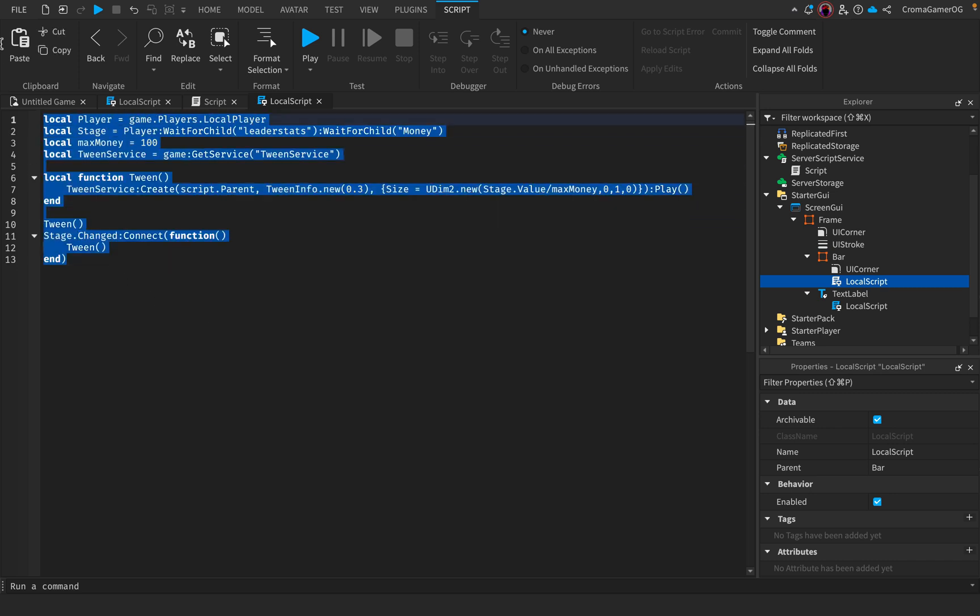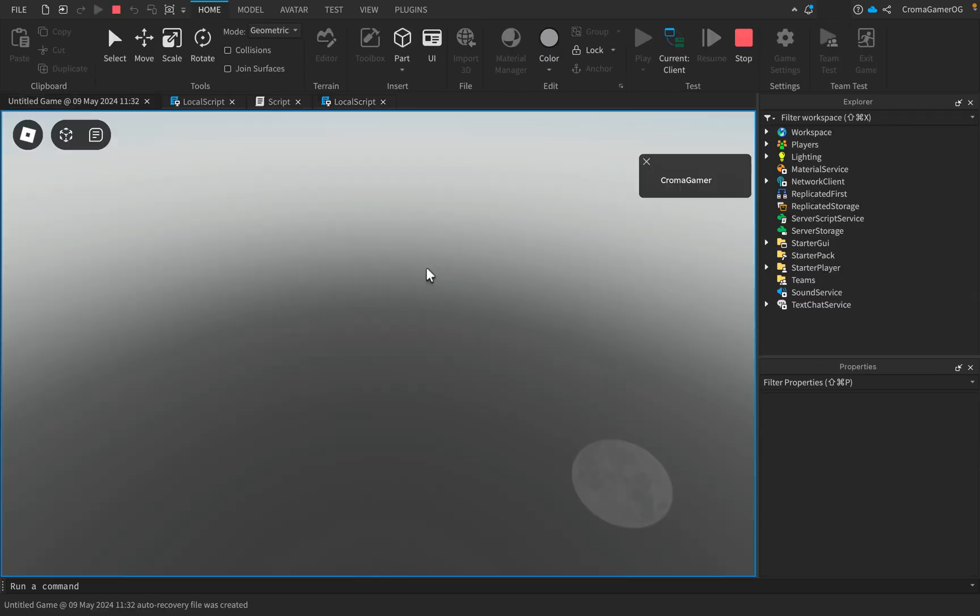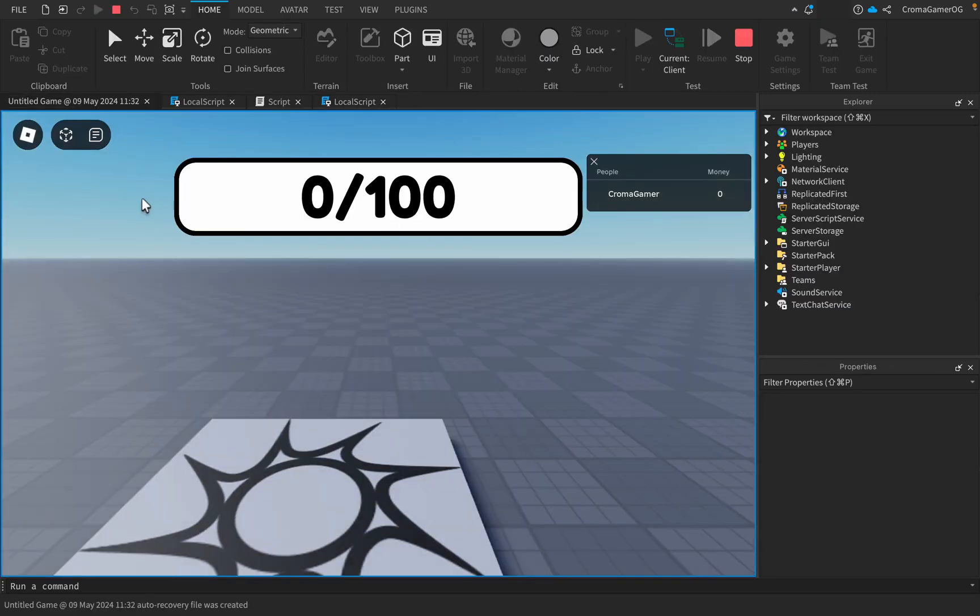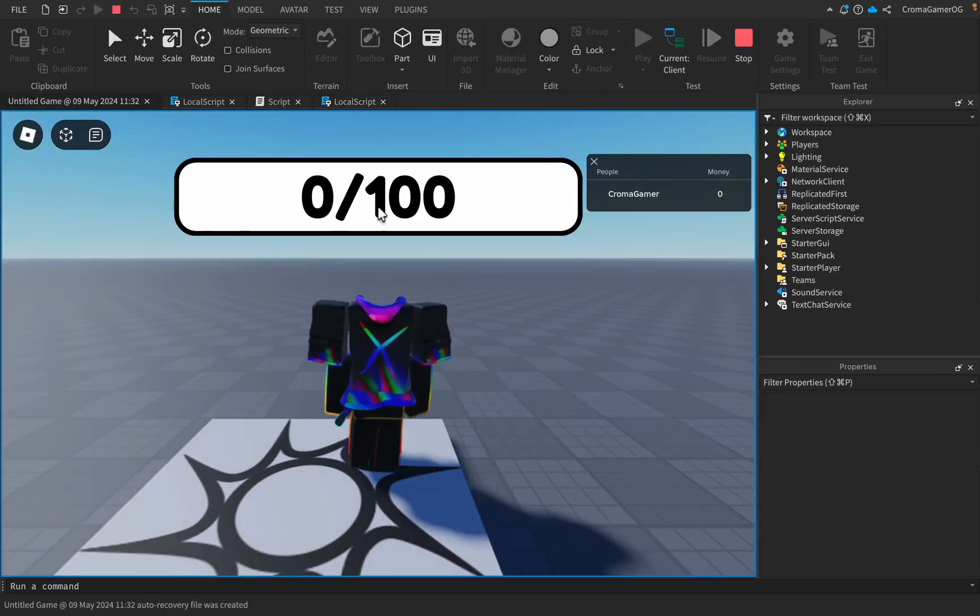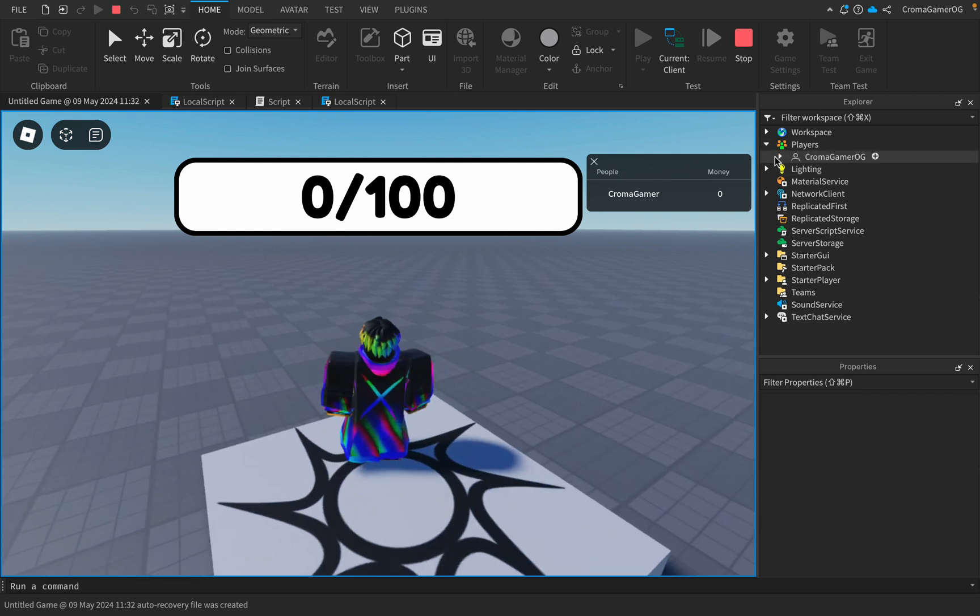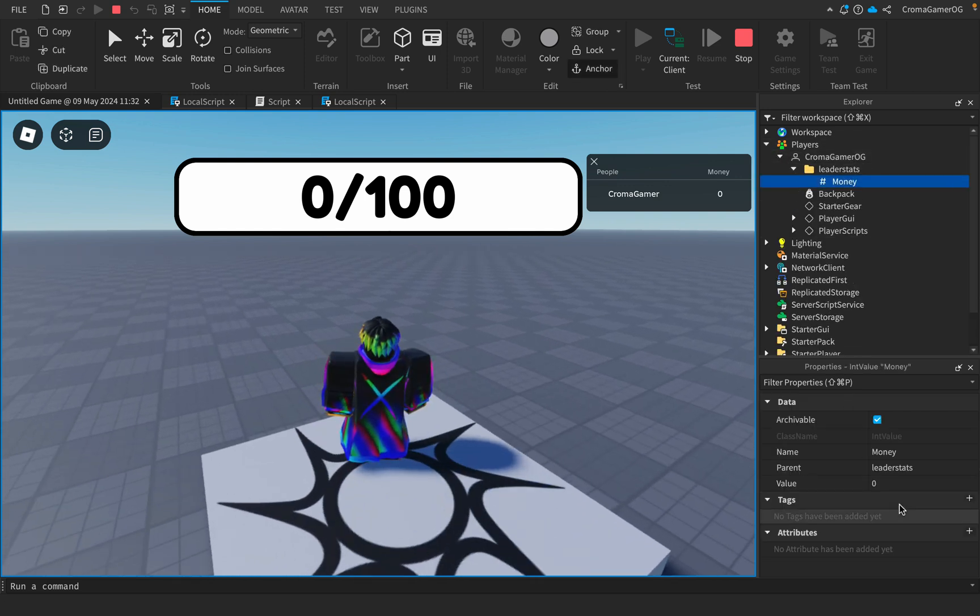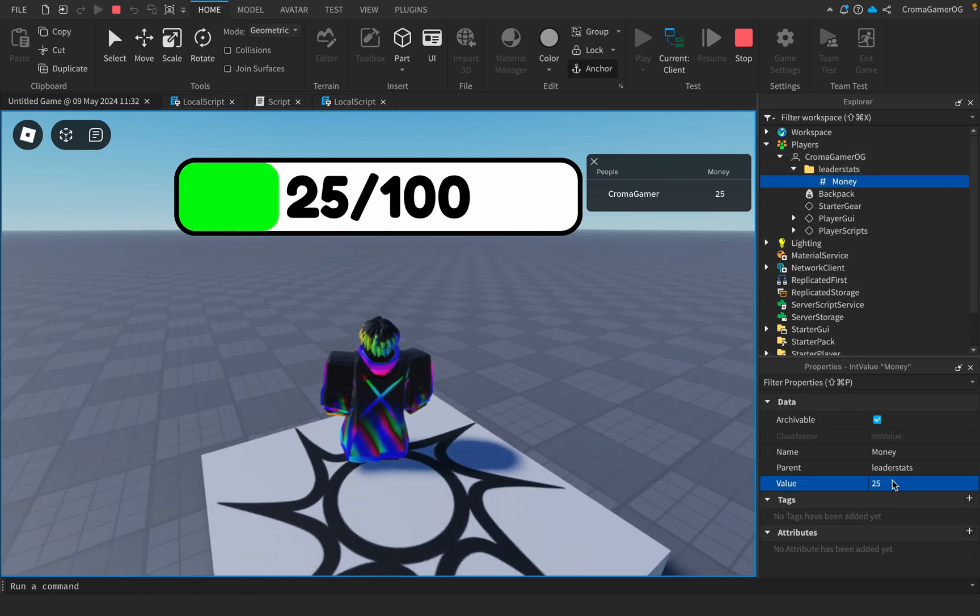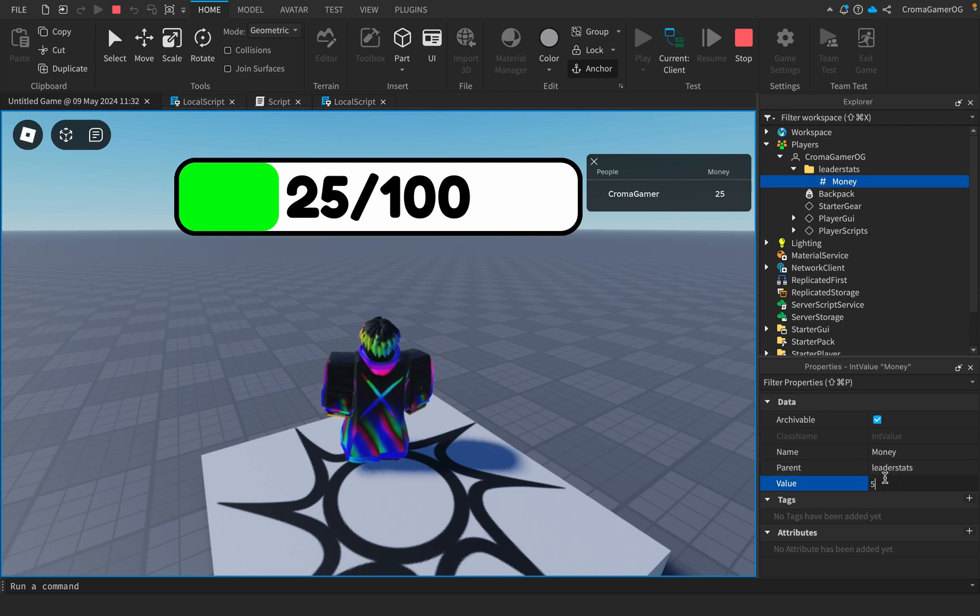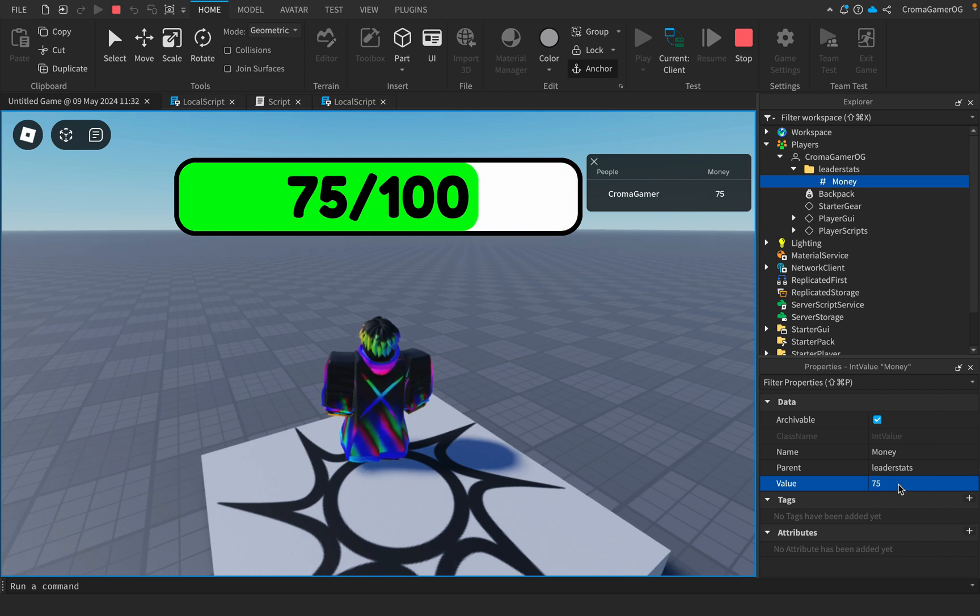Then you will type in this code. You will also find it in the description. And now when we play, it's not visible because I don't have money. Now when I have 25, 50, 100.